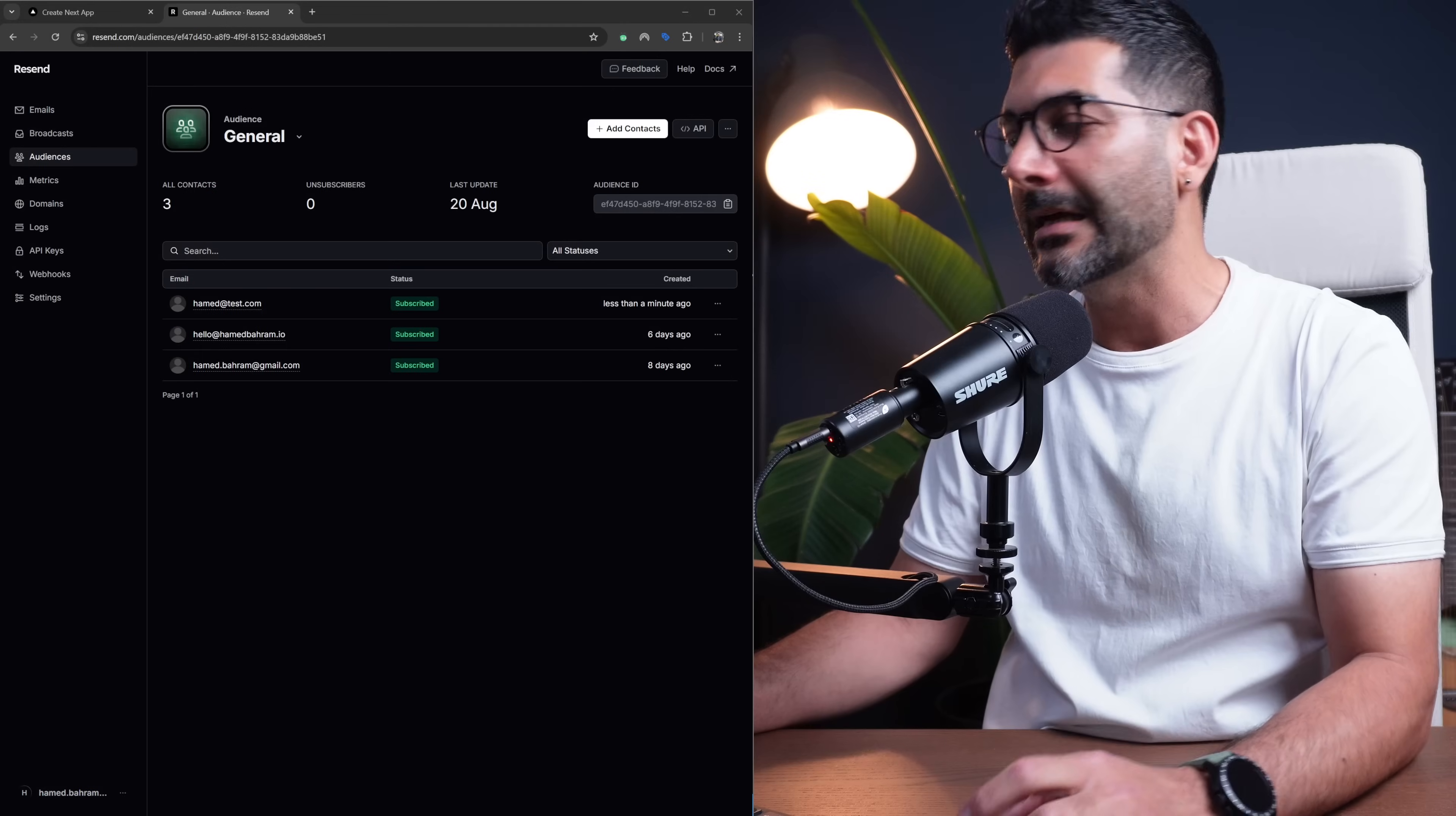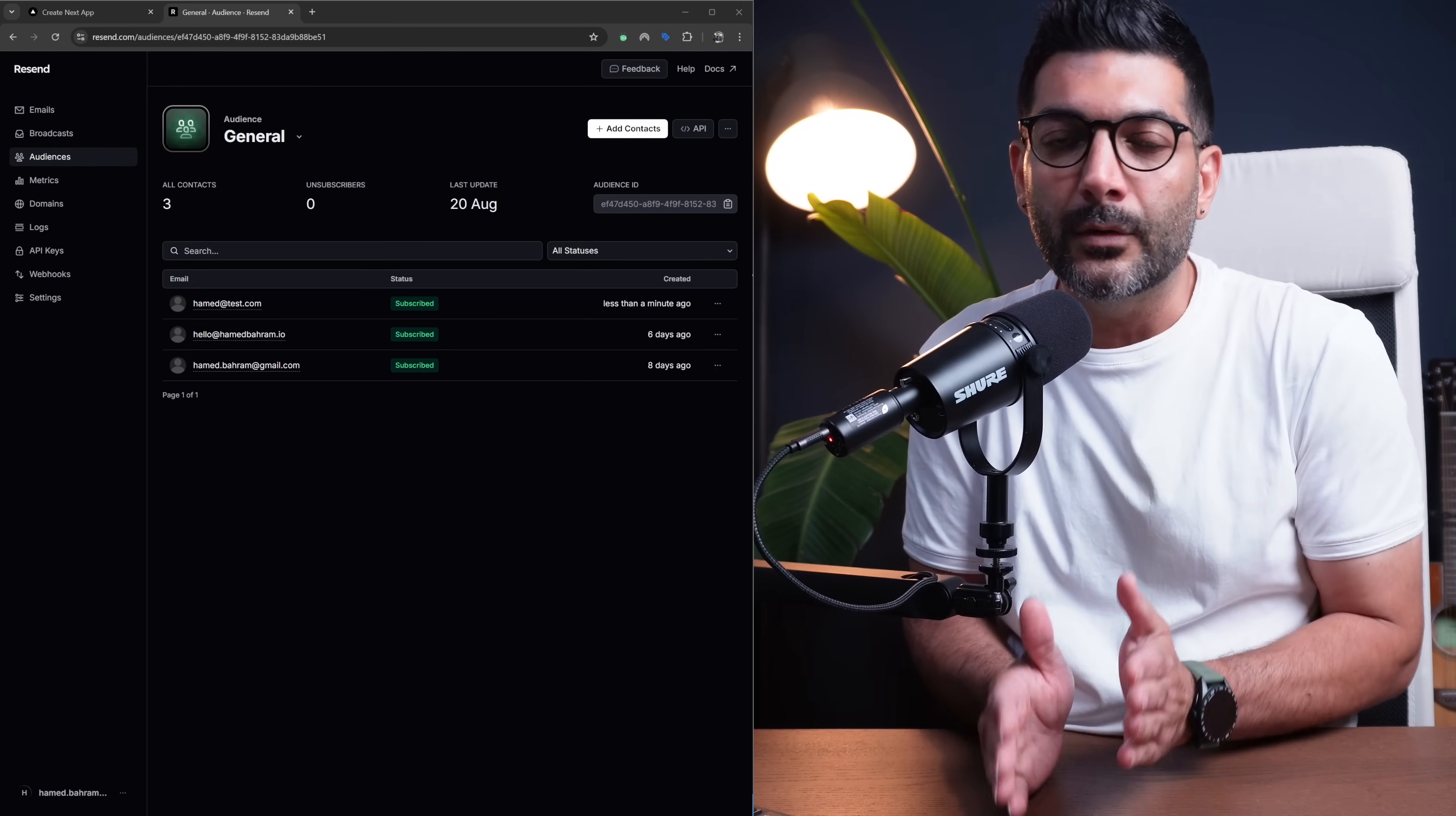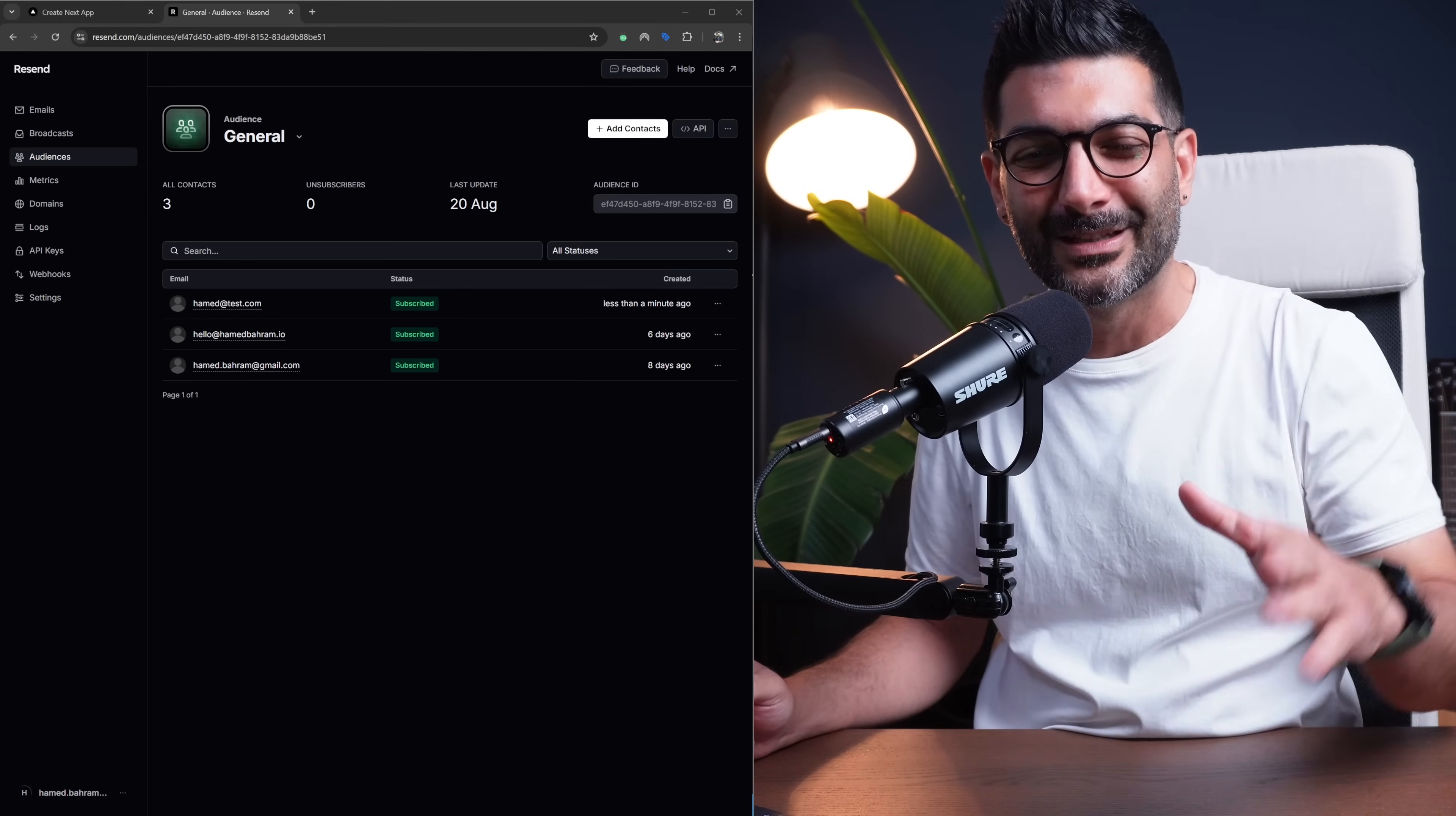That's a wrap for this video, folks. Short and easy way to send broadcast emails using the Resend library. It's an amazing platform for sending transactional one-to-one or one-to-many marketing emails. Again, links in the description for any other related video that I mentioned. If you have a question, like always, hit me up in the comments, and I will see you in the next one. Bye-bye.